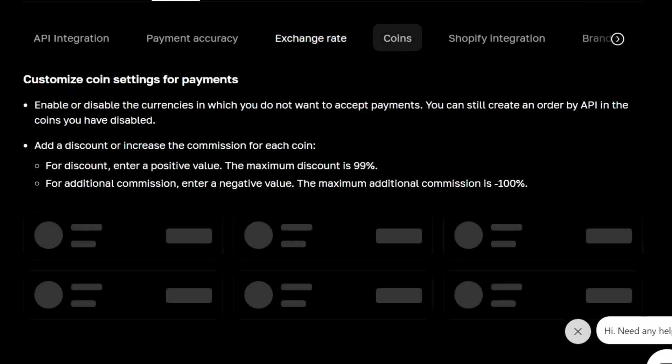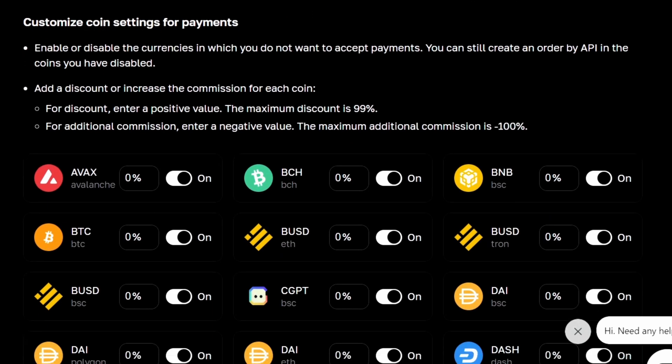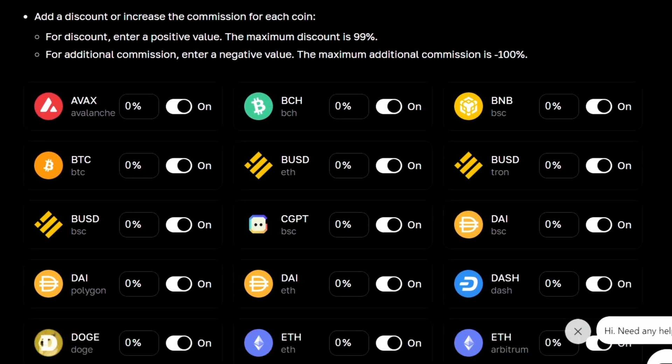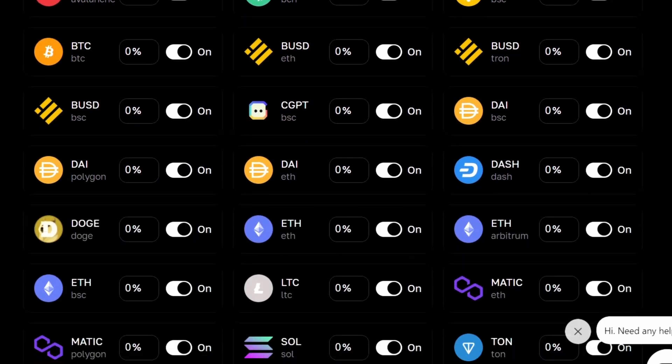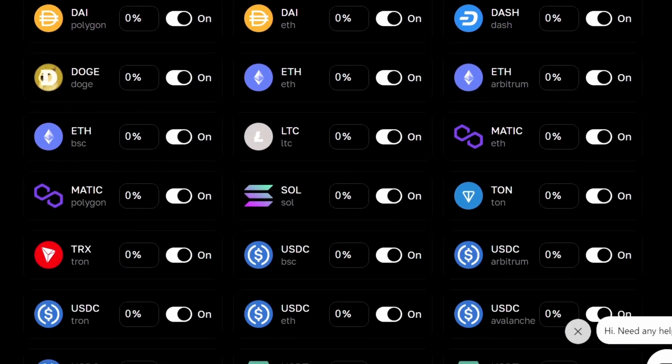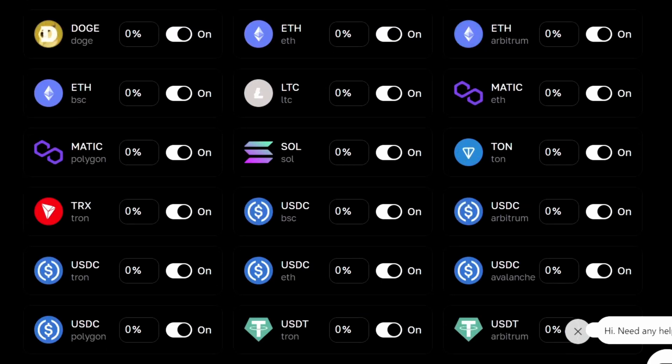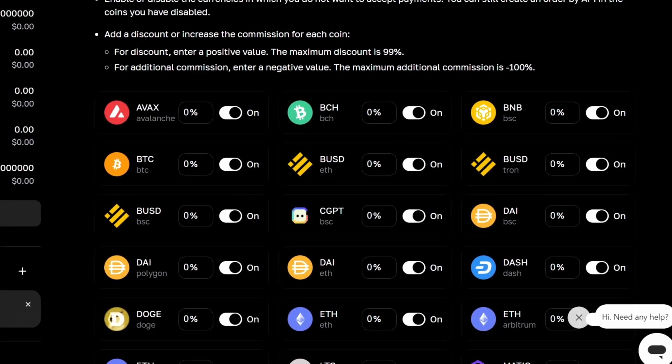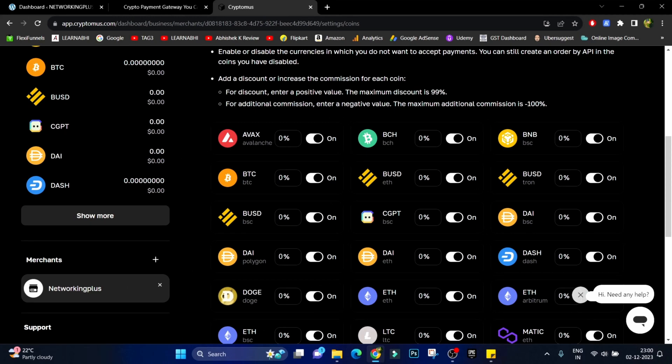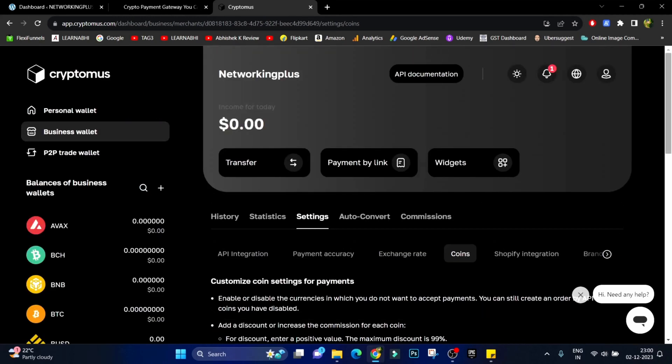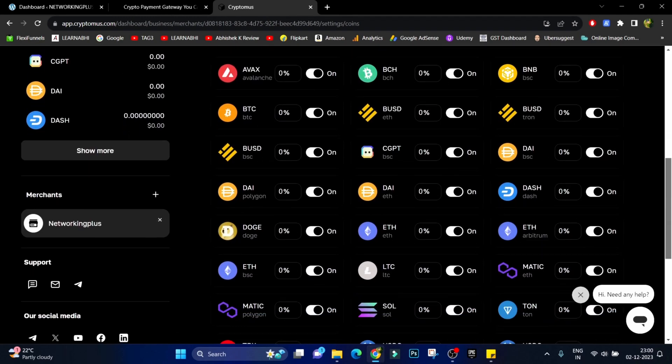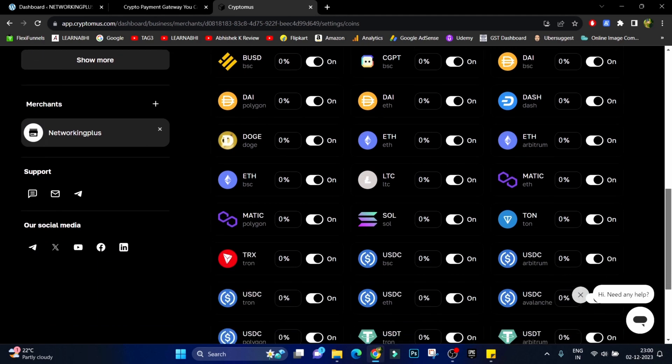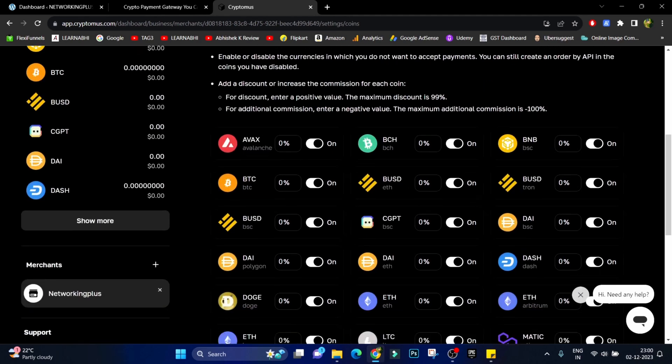Next under Coin you can choose which cryptocurrency do you want to receive. Here we have most of the cryptocurrencies available in the market such as USDT, Ethereum, and Bitcoin as well. By default all the platforms are enabled. If you don't want to receive the Bitcoin from any of the platform you can just disable it from here.